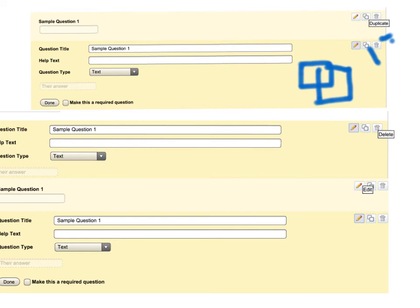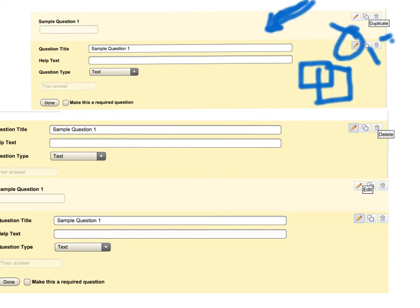This little pencil icon that you see here that looks kind of like this. That's not very good but that's a pencil icon right here. That allows you to edit the question. So those are the three icons that you have for making various changes to your questions.